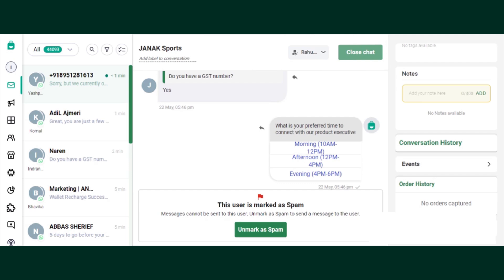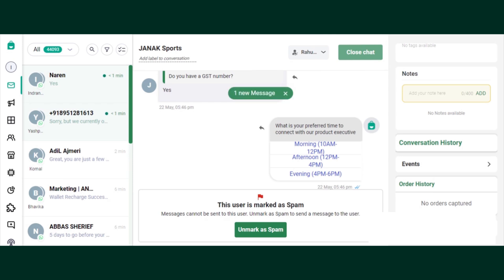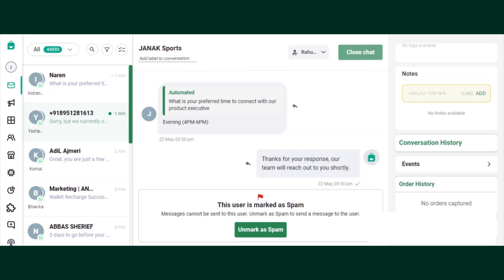The spam feature allows an Interact agent to mark a user as spam if the chat does not confine to the business. This will make sure that the agent can focus more on the chats that are important and improve productivity in work and businesses.